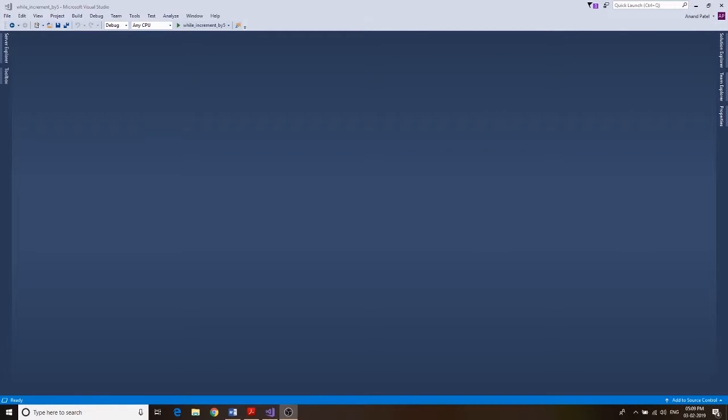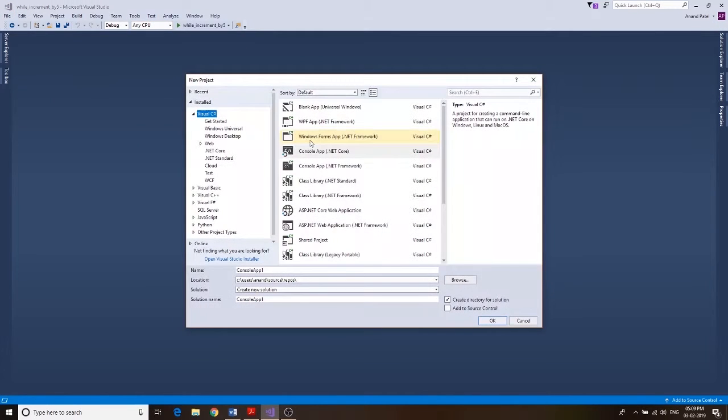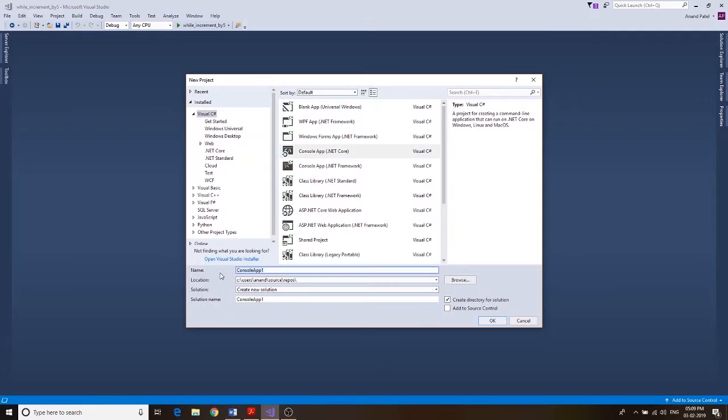What's up guys, in this video we're gonna use a while loop to find all the even numbers from 0 to 30. So let's go ahead and create our application. File, new project, we're gonna give it a name.